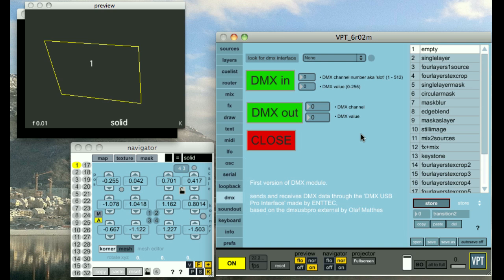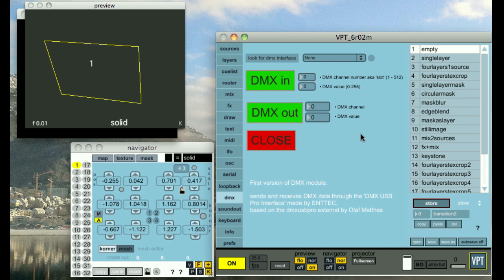The DMX module is currently only working with the NTEK USB interface. But it lets you control VPT from a light console and it also gives you possibility to send out information to DMX devices.